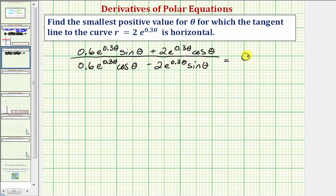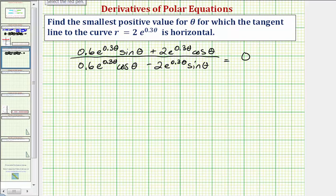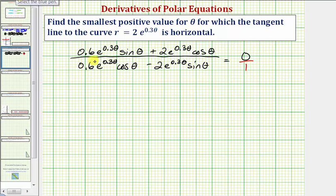To solve this equation, we know a fraction is only going to be zero when the numerator is zero and the denominator is non-zero. So we can set the numerator equal to zero and solve for theta. We could write zero as zero over one, cross multiply, and the numerator times one equals the denominator times zero — so we're just solving where the numerator equals zero.